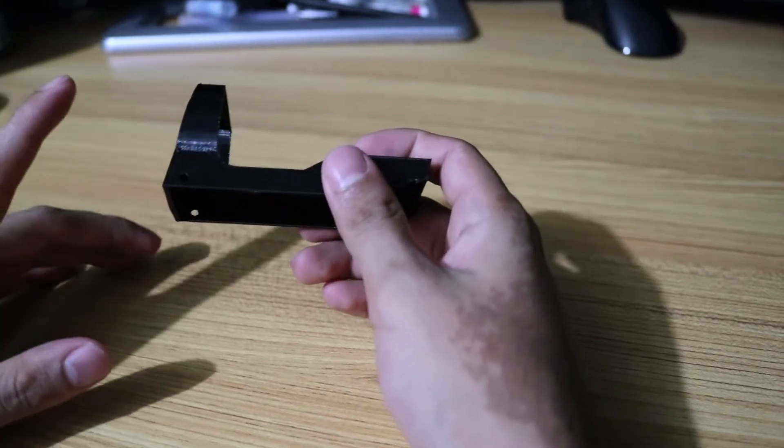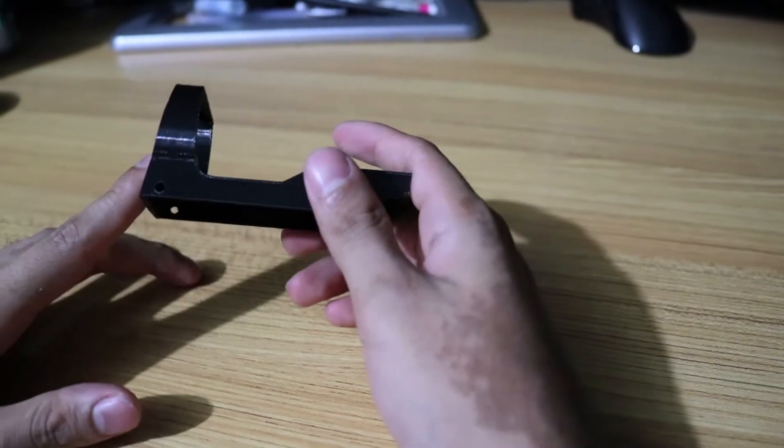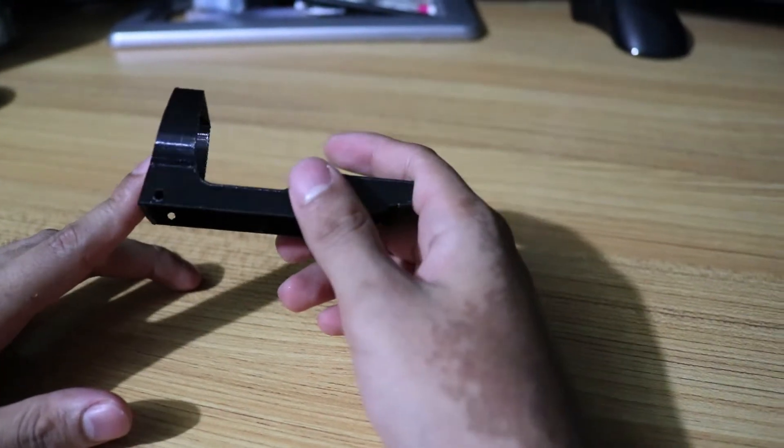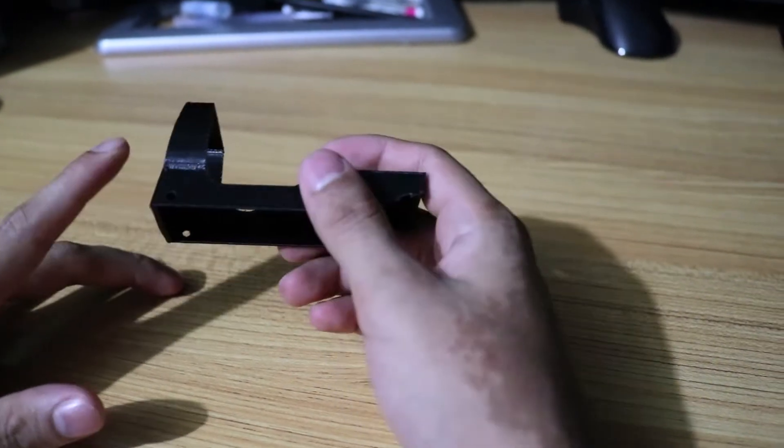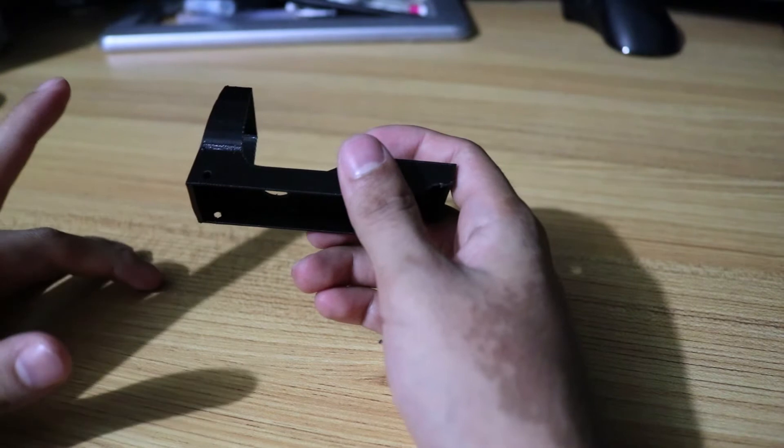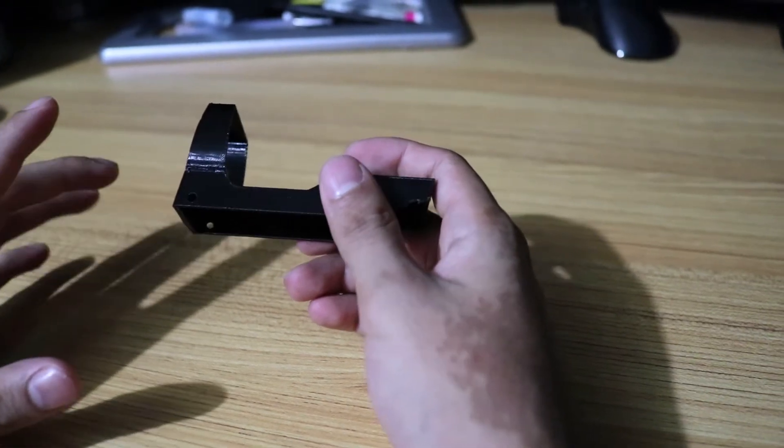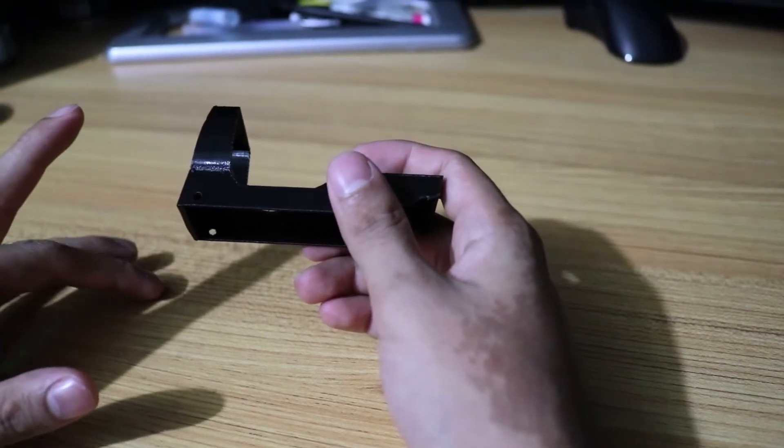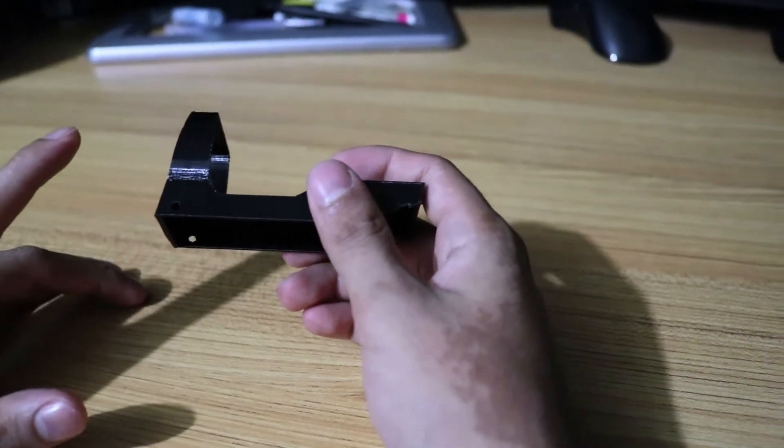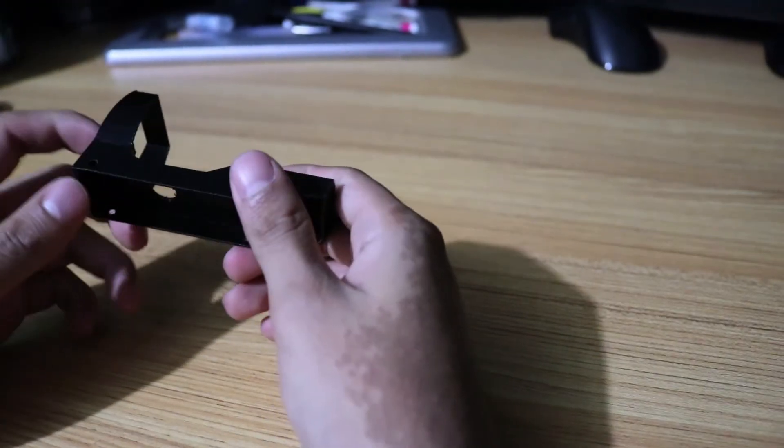So I went online to see if I can find if someone made a red dot, and this is one of the closest things I've found. But it's made for a Nerf gun, so I had to modify it a little bit so I can fit the airsoft that I have.